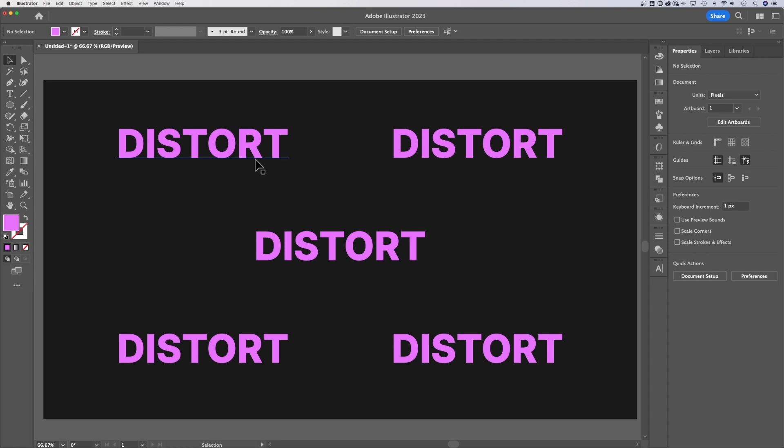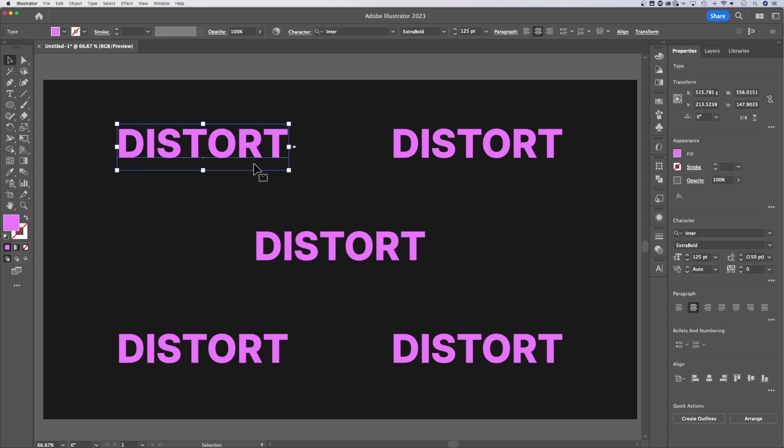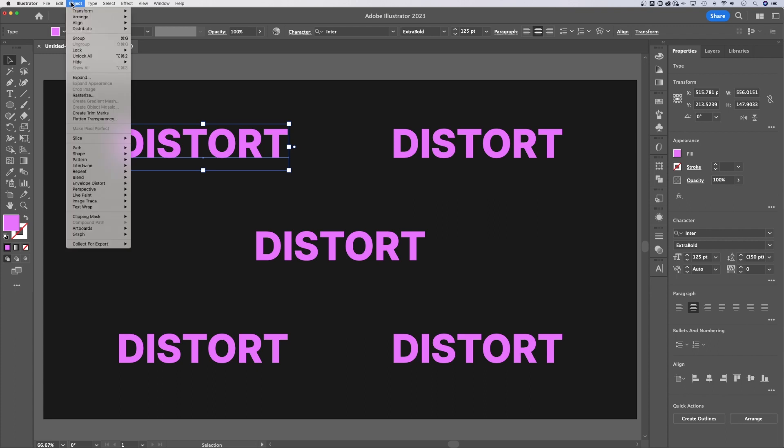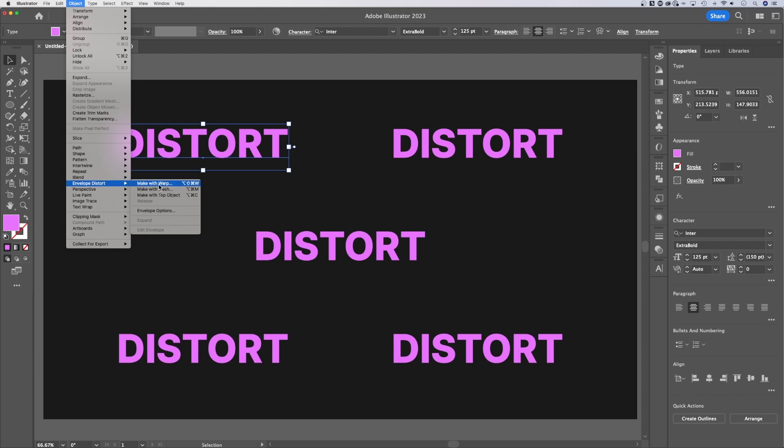Way number one, and actually it's way number one, two, three. We're going to grab this piece of text up here. You can have any type out here. And this is editable text, which is really nice with all these effects. We go up to Object, and we go down to Envelope Distort. Now we have three options here: make with warp, mesh, or top object. Let's go through each of those.